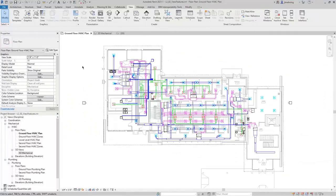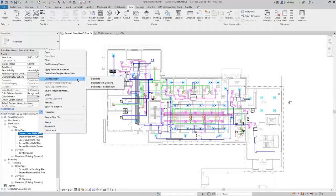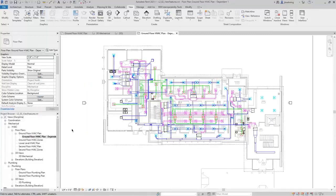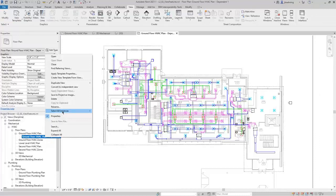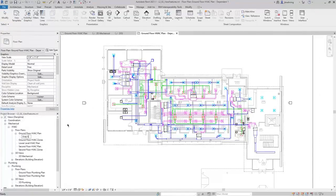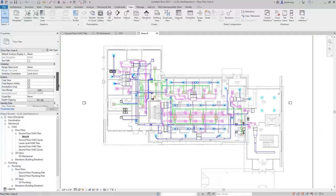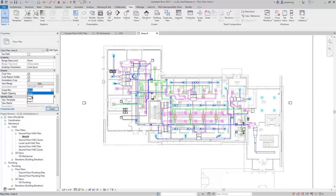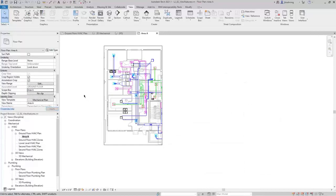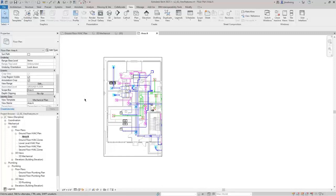If I go back to the floor plan view, I'm going to duplicate this view — I'll duplicate it as a Dependent. Now I have a Dependent view. I'll rename it Area A. If I scroll down in the Properties palette, you can see there's a Scope Box parameter, and I can assign Area A to this view. What it's going to do is that Scope Box will then control the crop region — a quick way to create views for smaller areas still associated to the larger floor plan view.